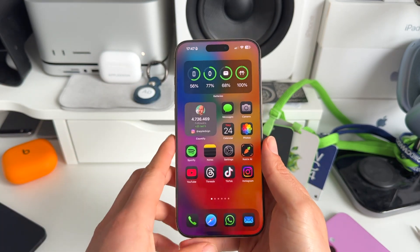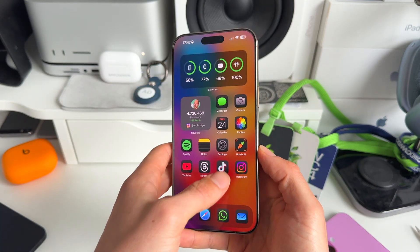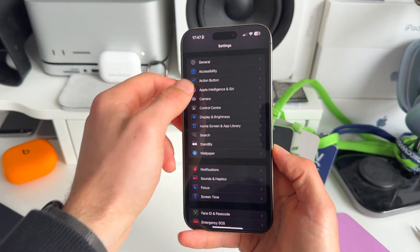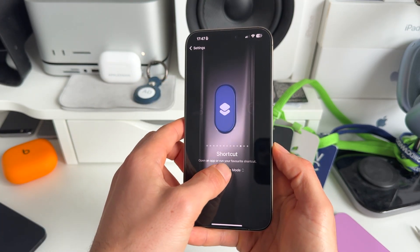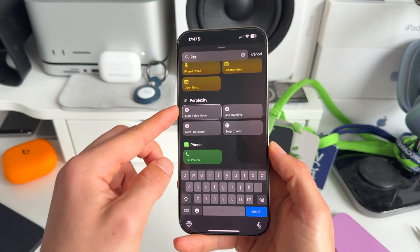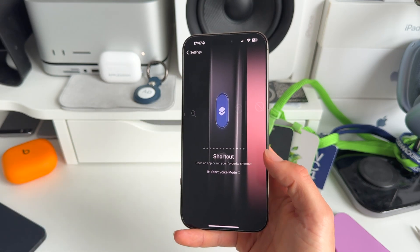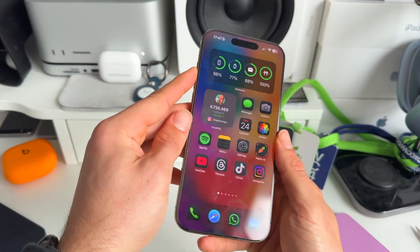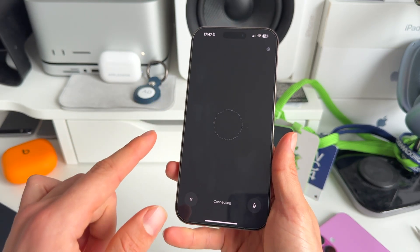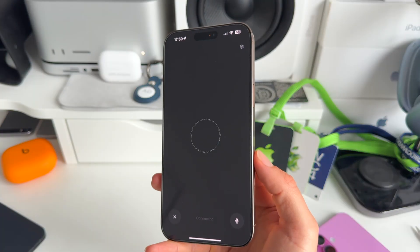I've assigned Perplexity to my action button, and to do this it's actually really simple. You need to go to Settings, then go to Action Button, then go to Shortcut and search for Perplexity. You'll get suggestions — select 'Start a voice mode.' Press that and you're good to go. When you press your action button, it will immediately open up the voice conversation mode of Perplexity.